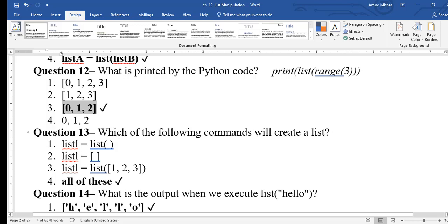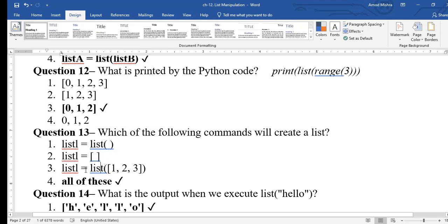Question 13: which commands will create a list? You can create a list using empty brackets, blank list(), or list with values like list(1, 2, 3). All of these options are correct for creating a list.